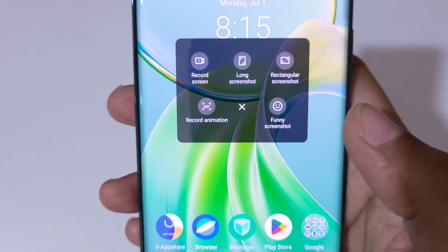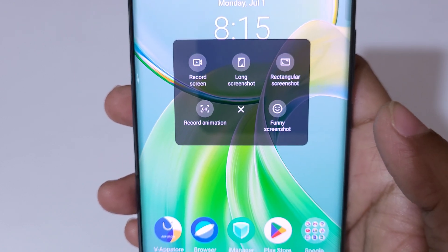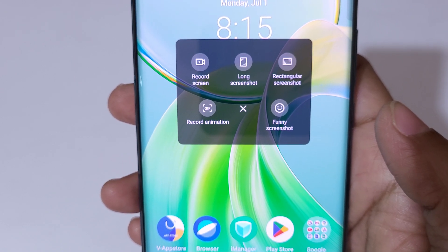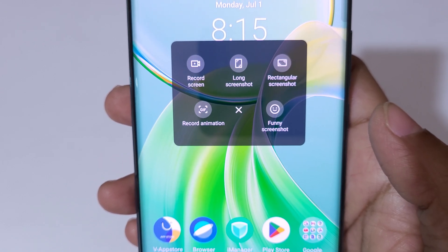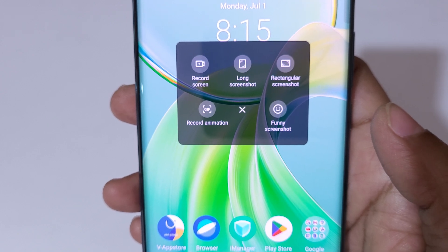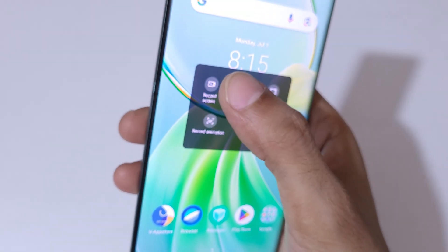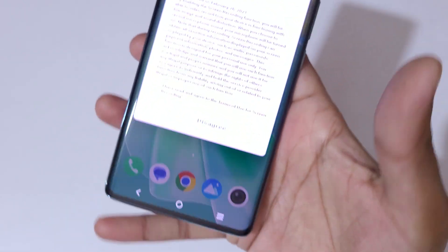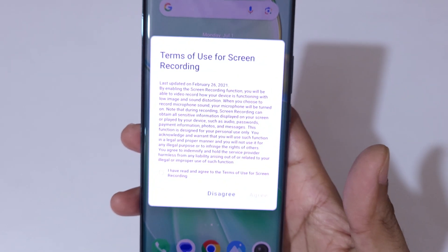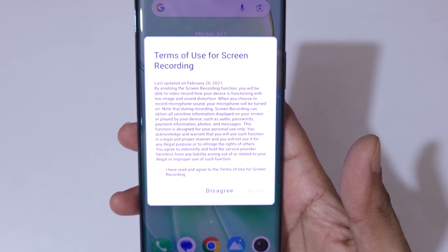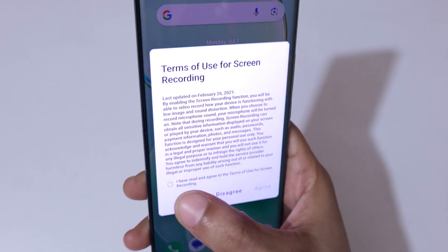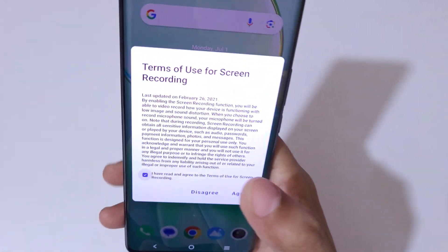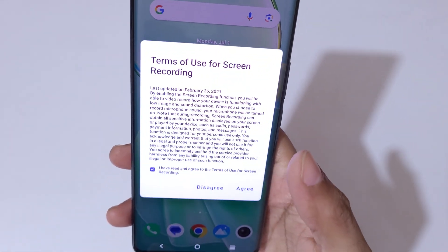Here you can see the options: record screen, long screenshot, rectangular screenshot, record animation, and funny screenshot are available. Simply tap on record screen. You can see the terms of use for screen recording.